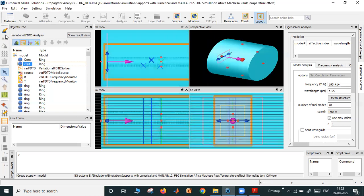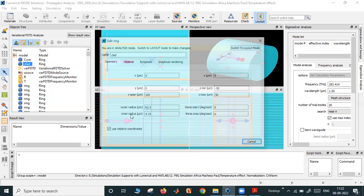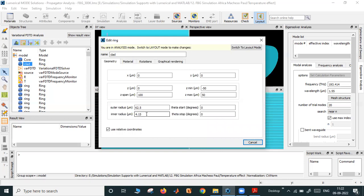Similarly, there is cladding. Here I have decided inner radius is 4.15 where the core stopped, and outer radius is 62.5. You can reduce this value also — it doesn't matter because we are not going to simulate the full cladding region. Simulation region is very small within the cladding region, not up to 62.5. Otherwise, if you take simulation region up to 62.5, it will be too much time-consuming.